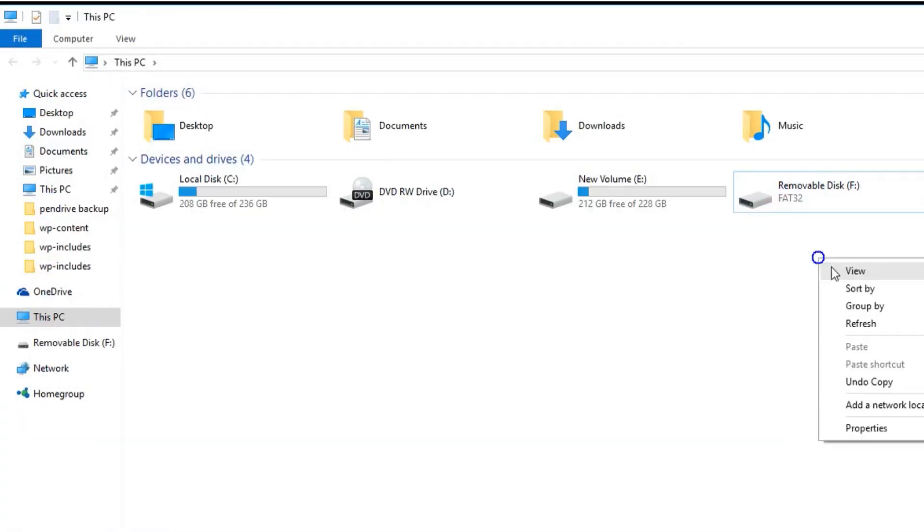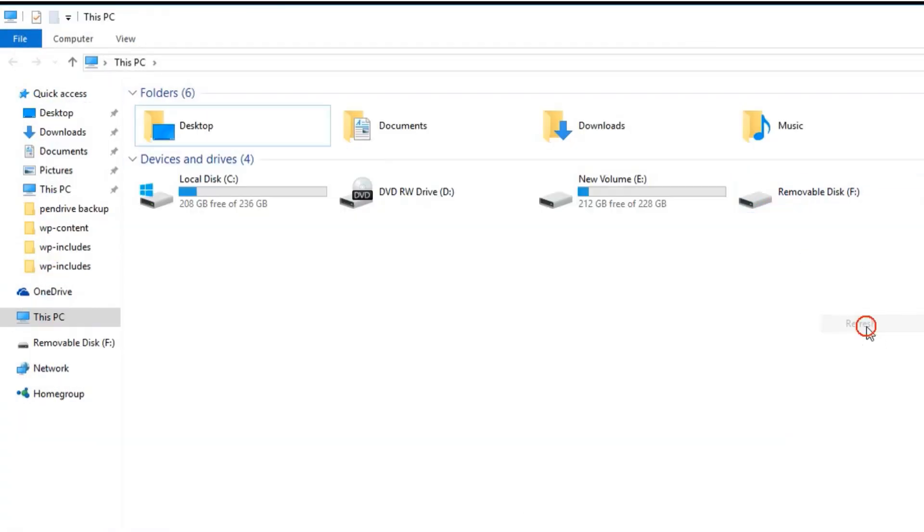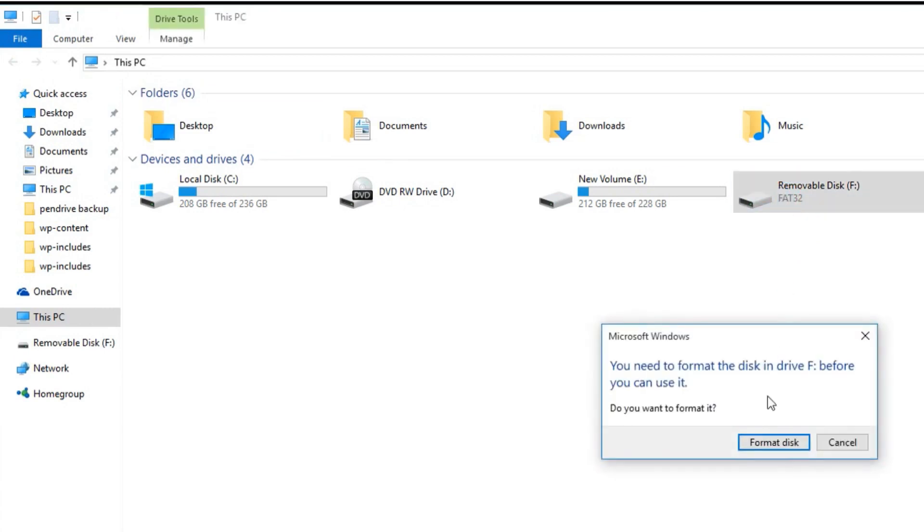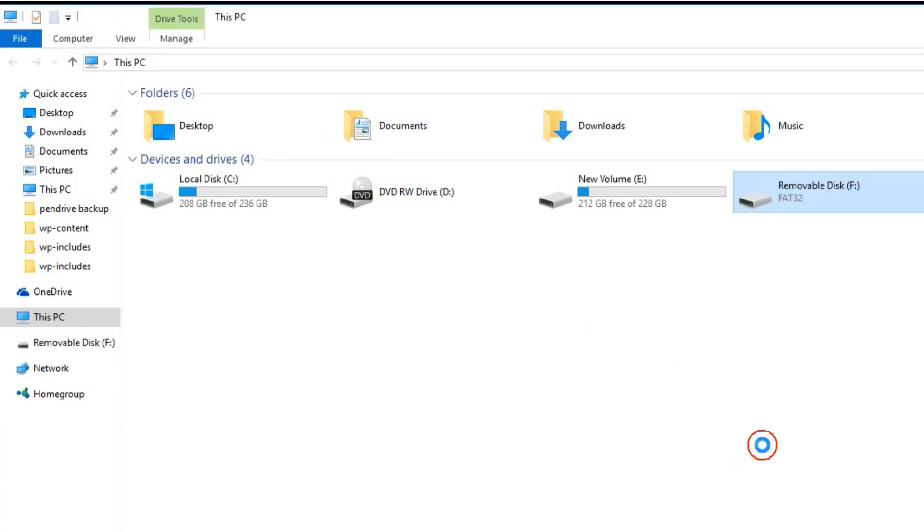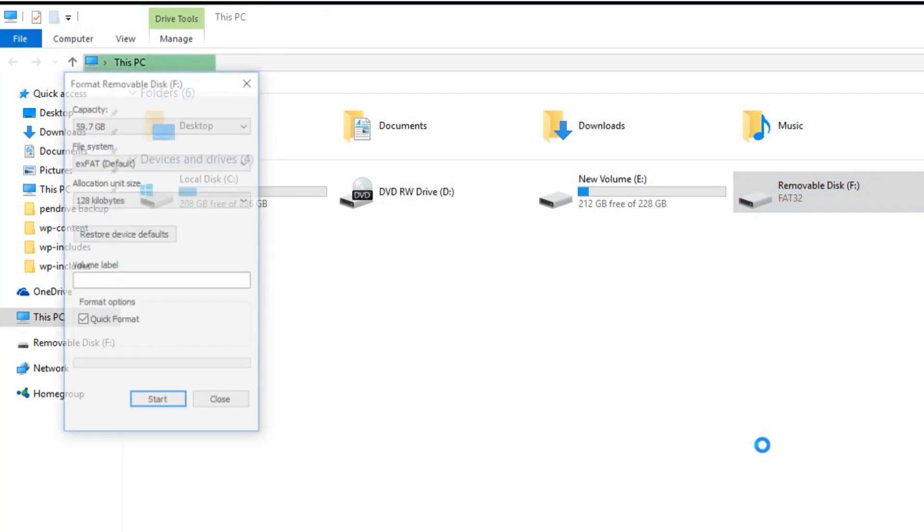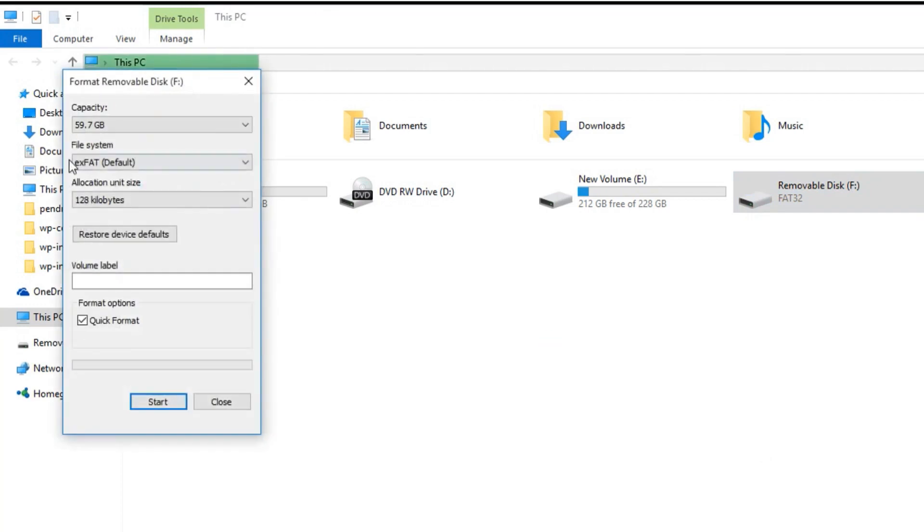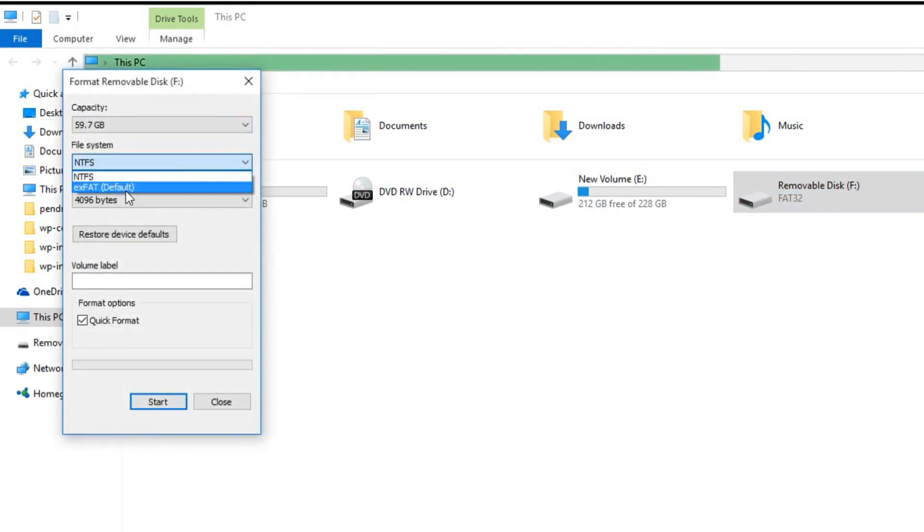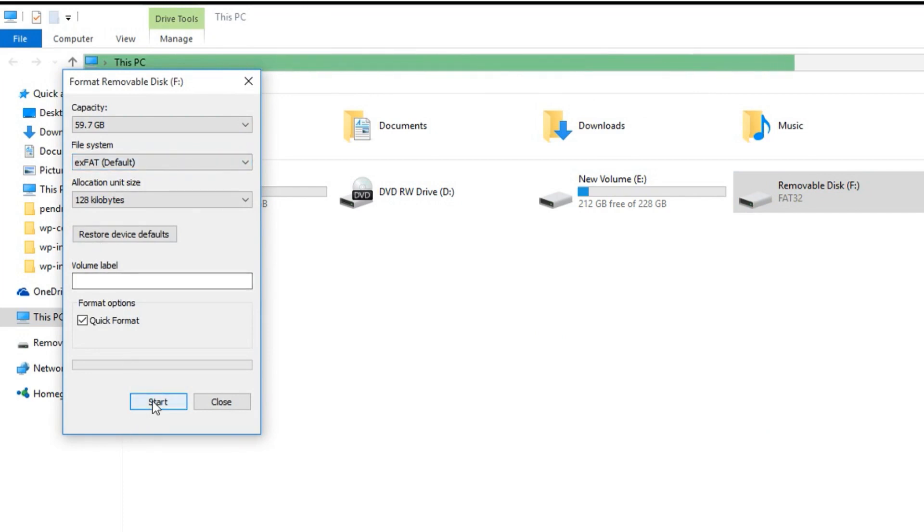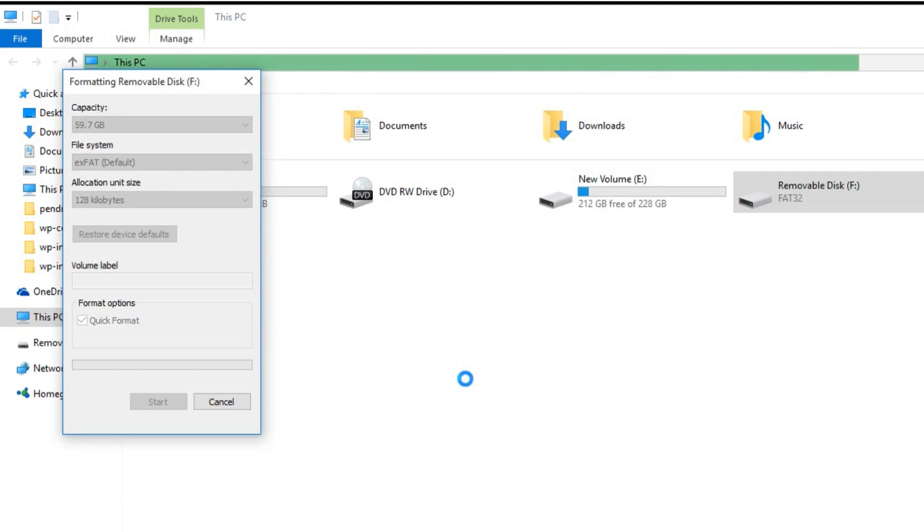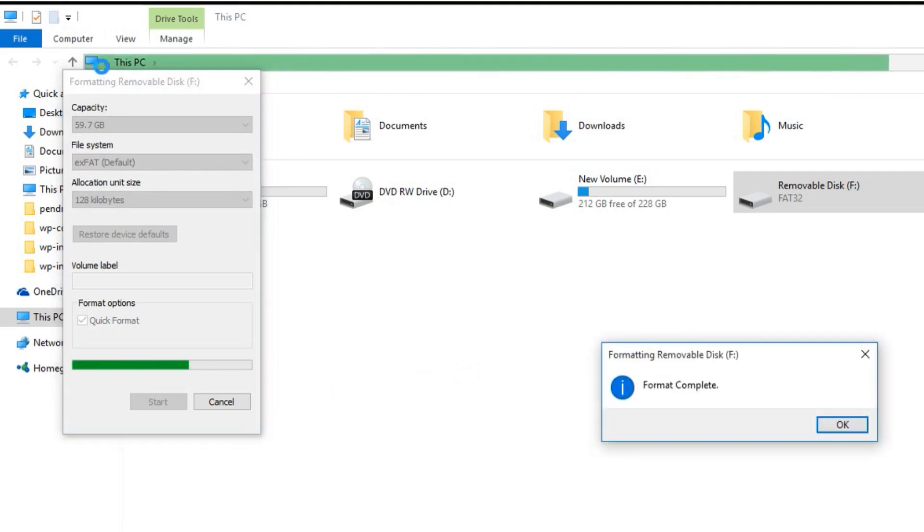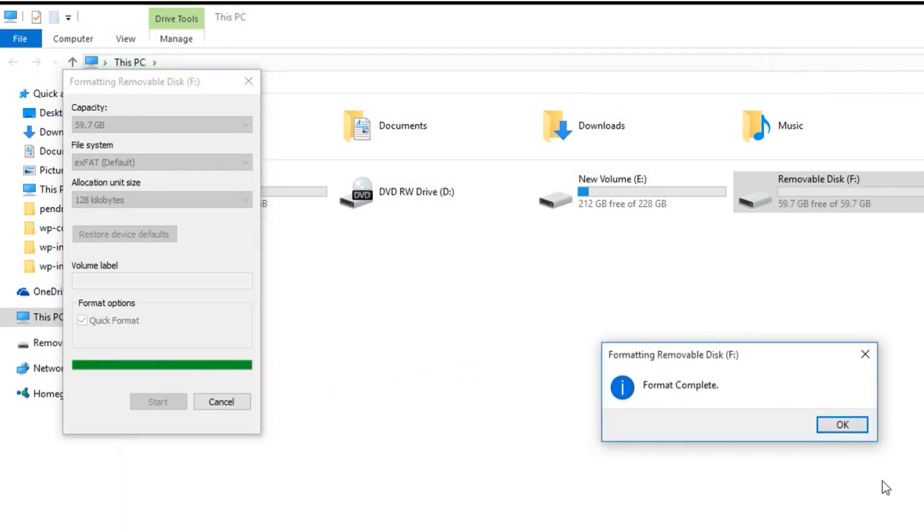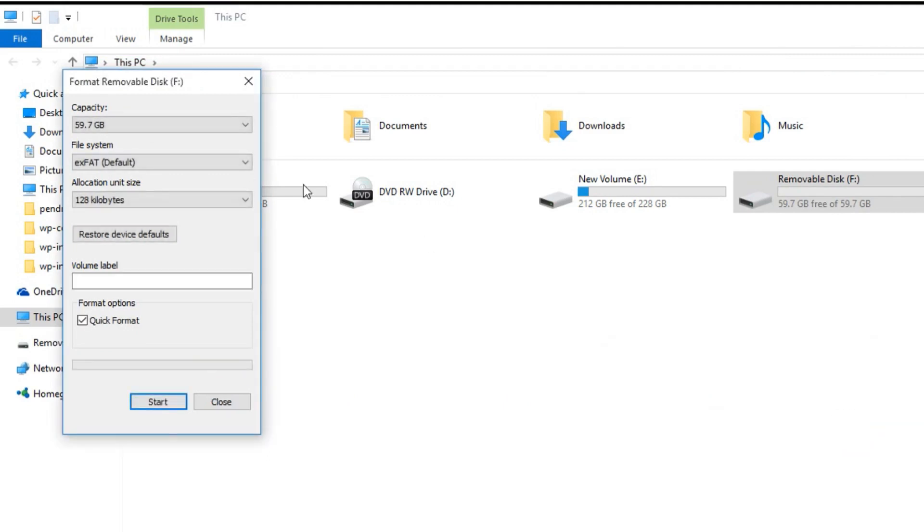Now we can check, there is not showing any data on that. Just we can only see FAT32. Now we have to format that disk. I select exFAT then hit start. Now the format is over.